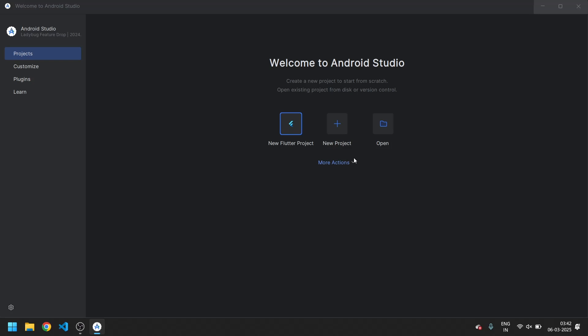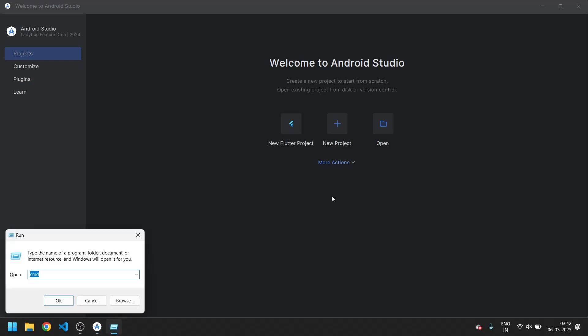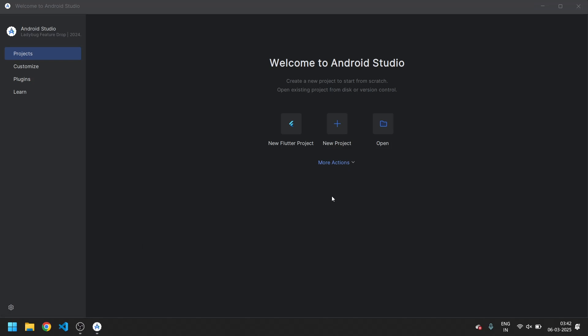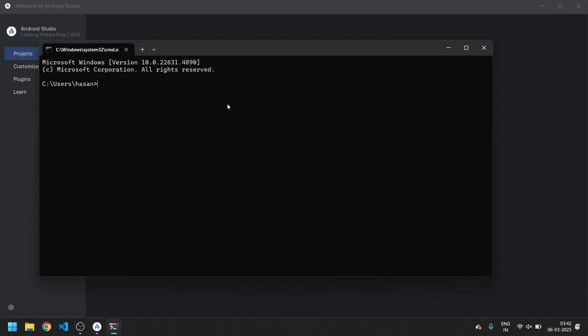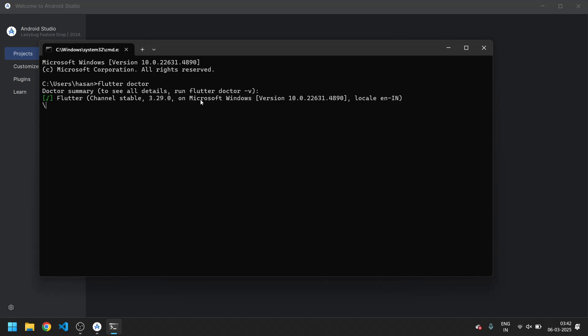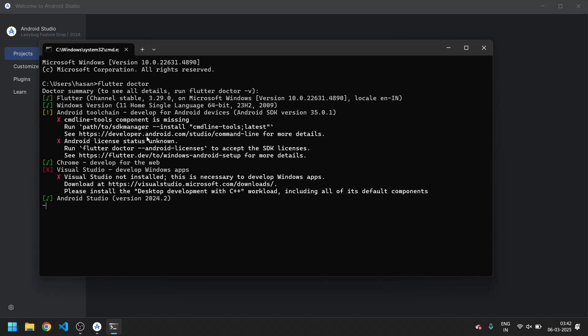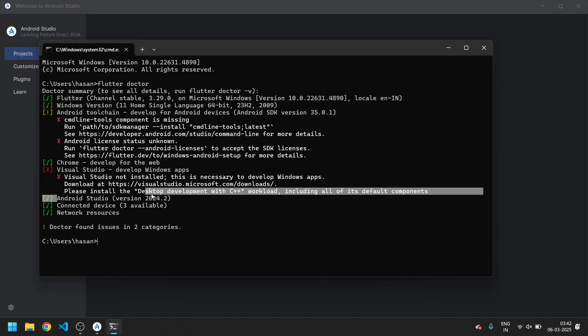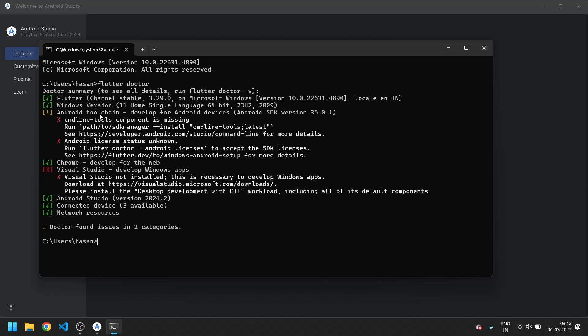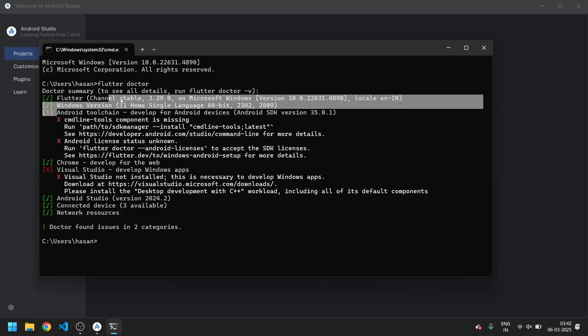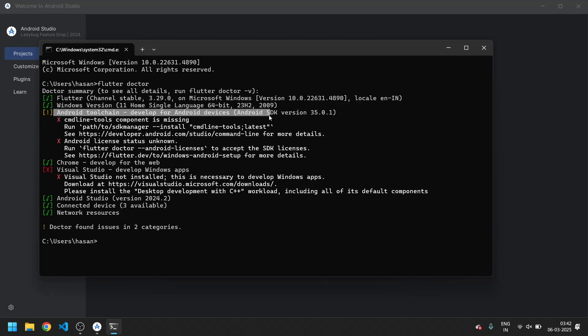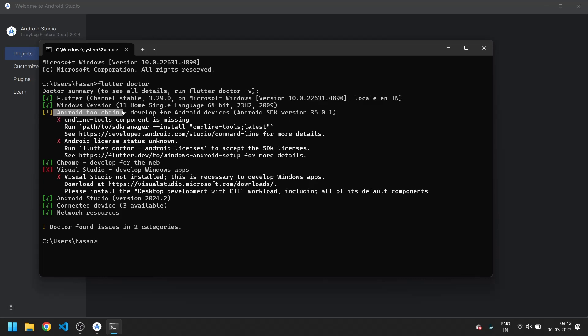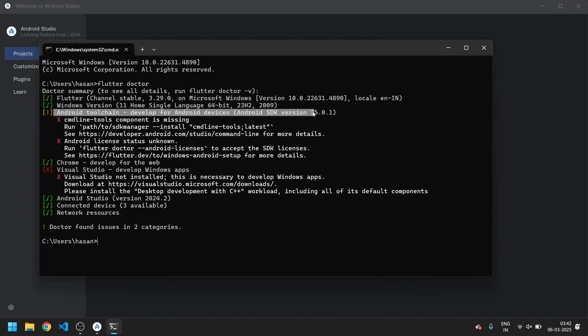Let's type Windows R and open the command prompt. Type here flutter doctor to check what are the next steps we require. Now you can see we downloaded the Android Studio successfully. Now what's next we need - we need Android toolchain to accept some of the licenses. Now how we can add it, so moving to our next step.